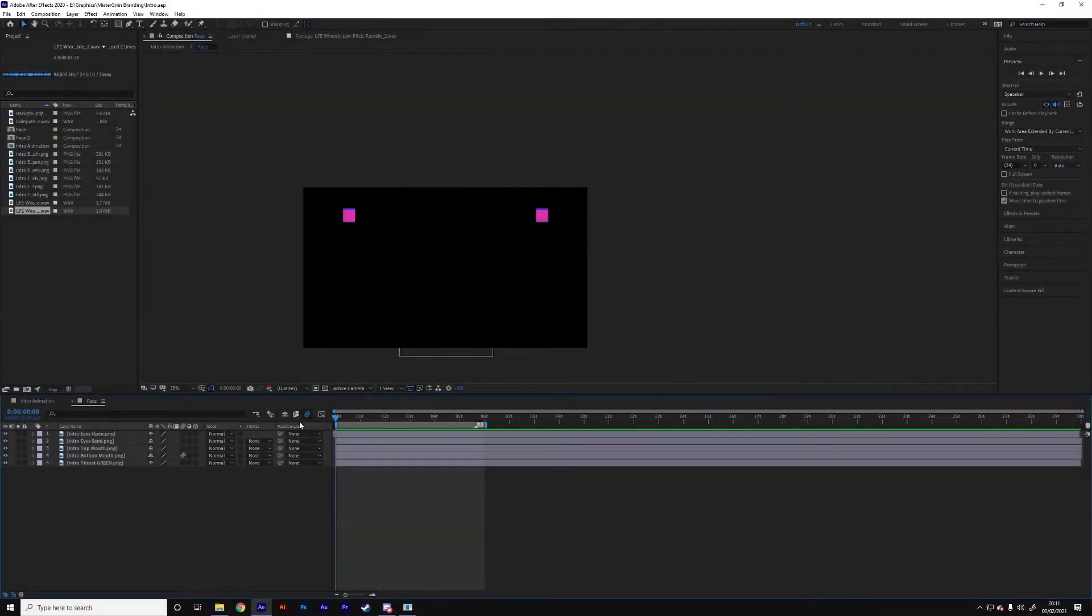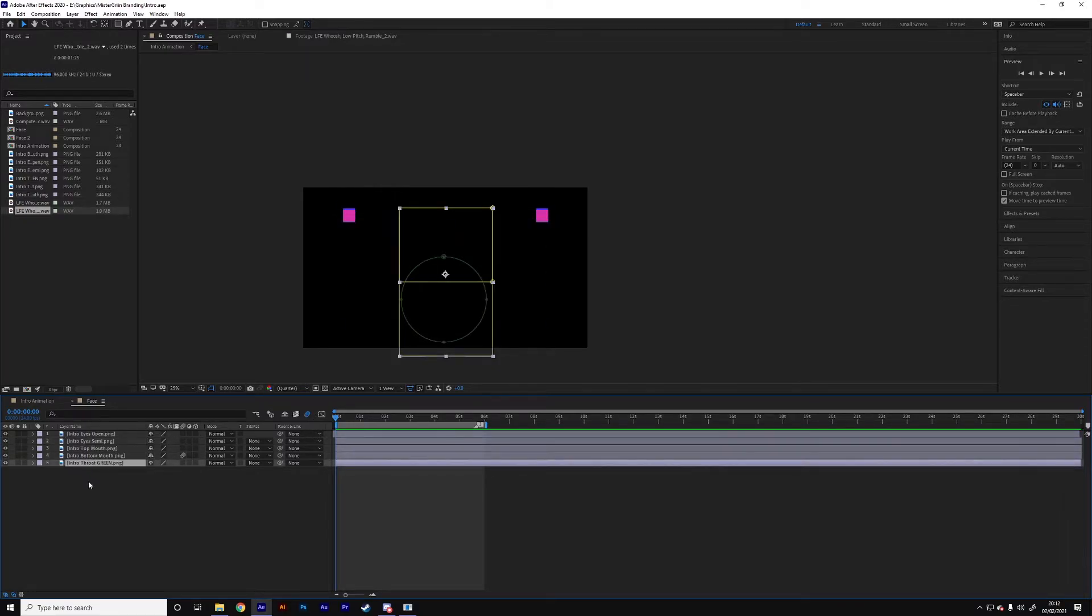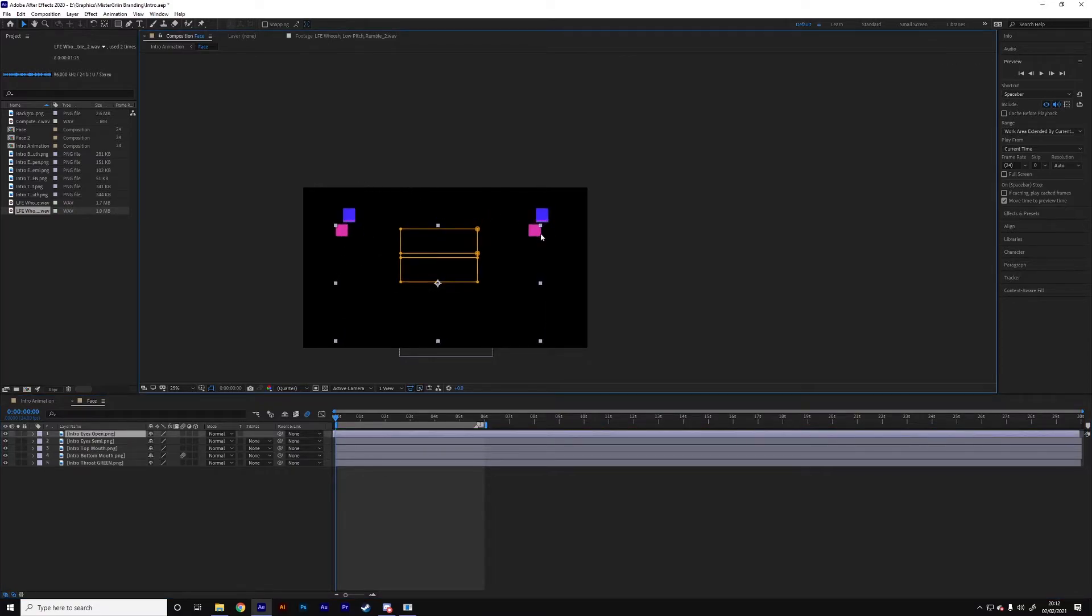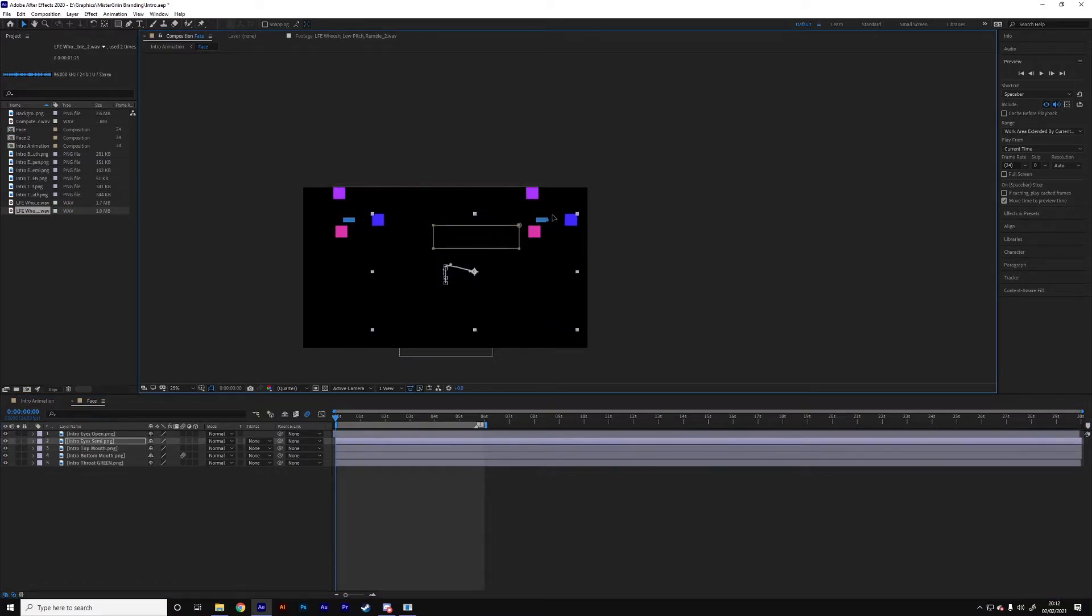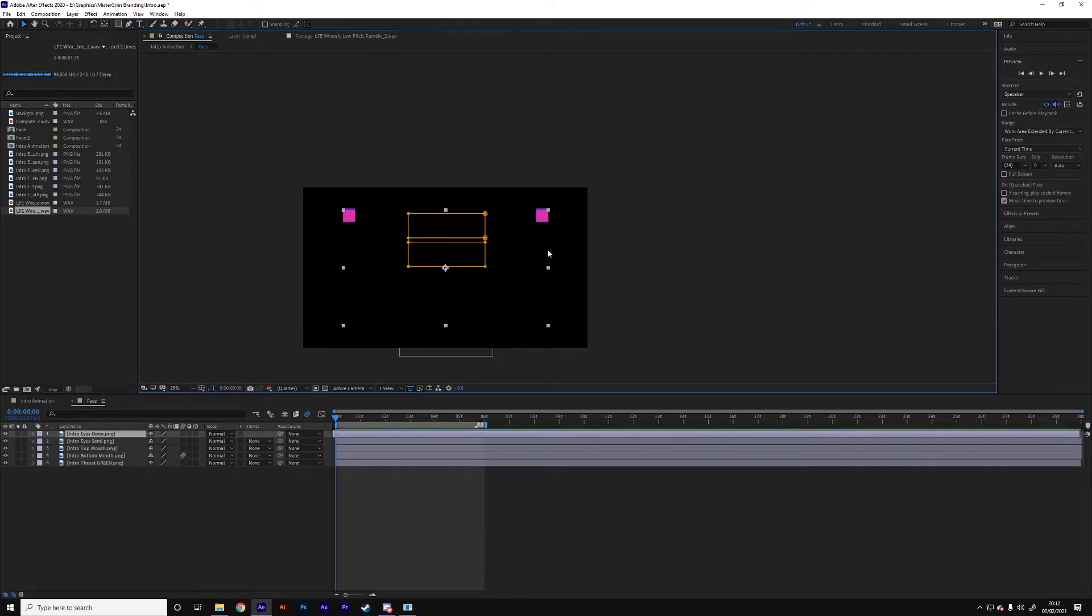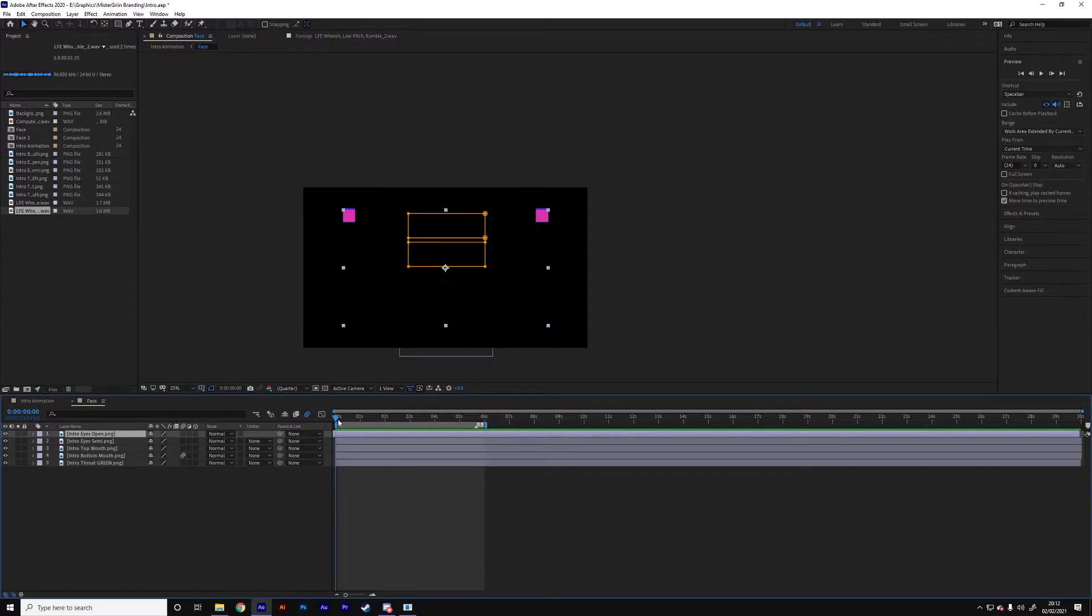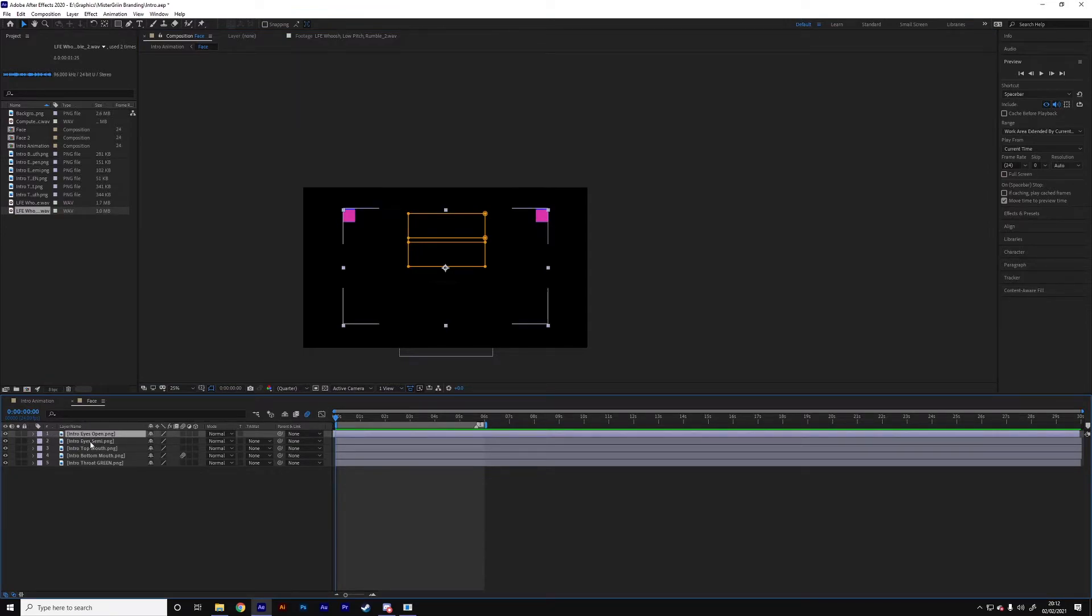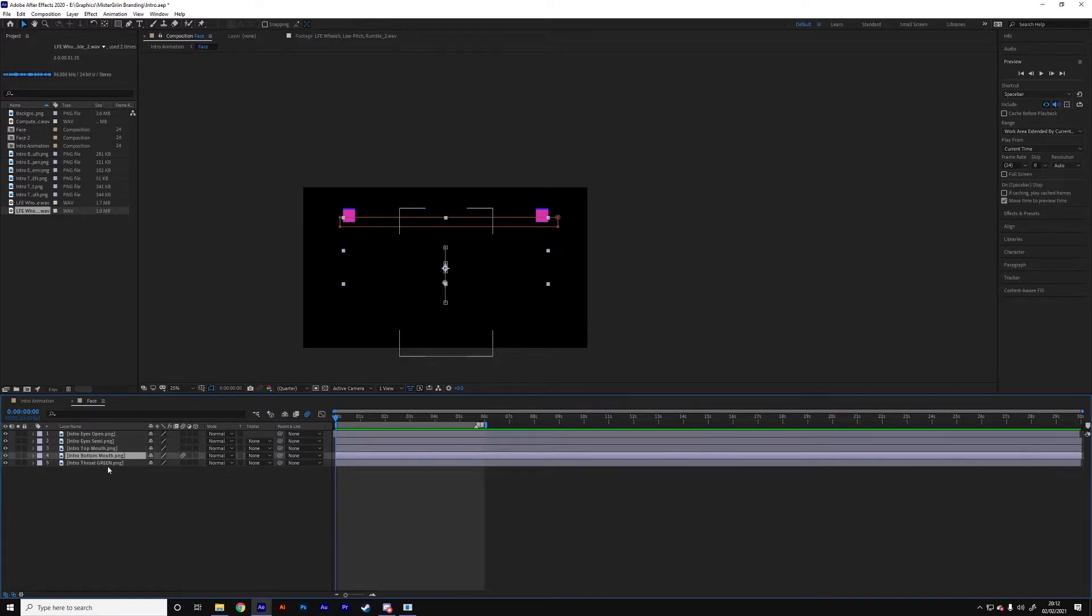So this is the animation. This is using Adobe After Effects. Pretty much all my stuff that I work on is in Adobe. So this is all made up of different assets. As you can see you probably notice these little squares up in the corner. These are here just to allow me to align everything. So I align everything with these squares, they get hidden in the final animation. Basically everything is made out of all these different parts. We've got the eyes, the eyes semi which is the eyes that squinted, the top mouth, the bottom mouth and the throat.